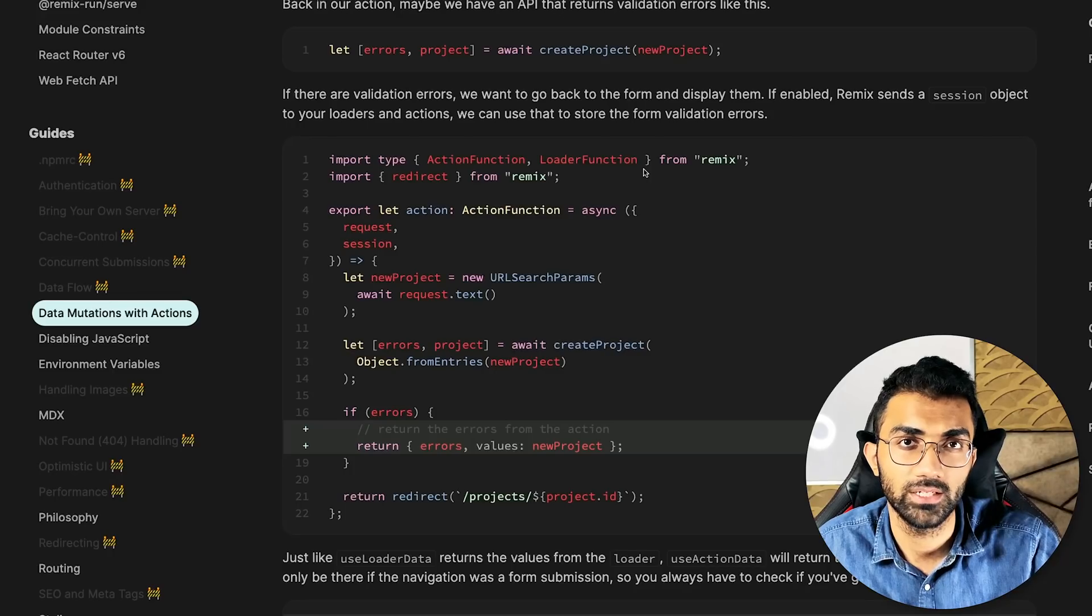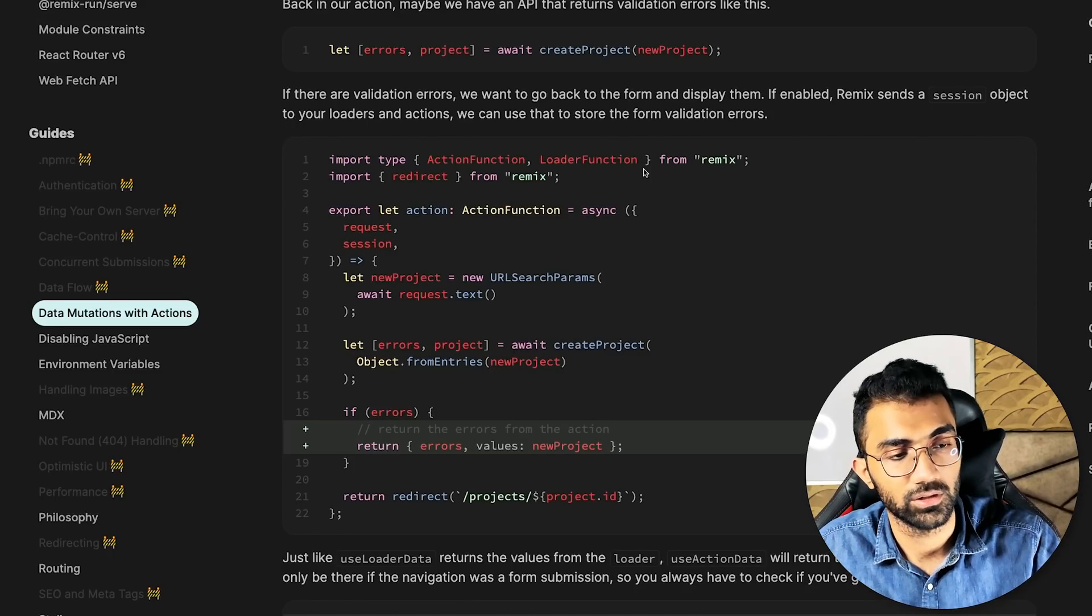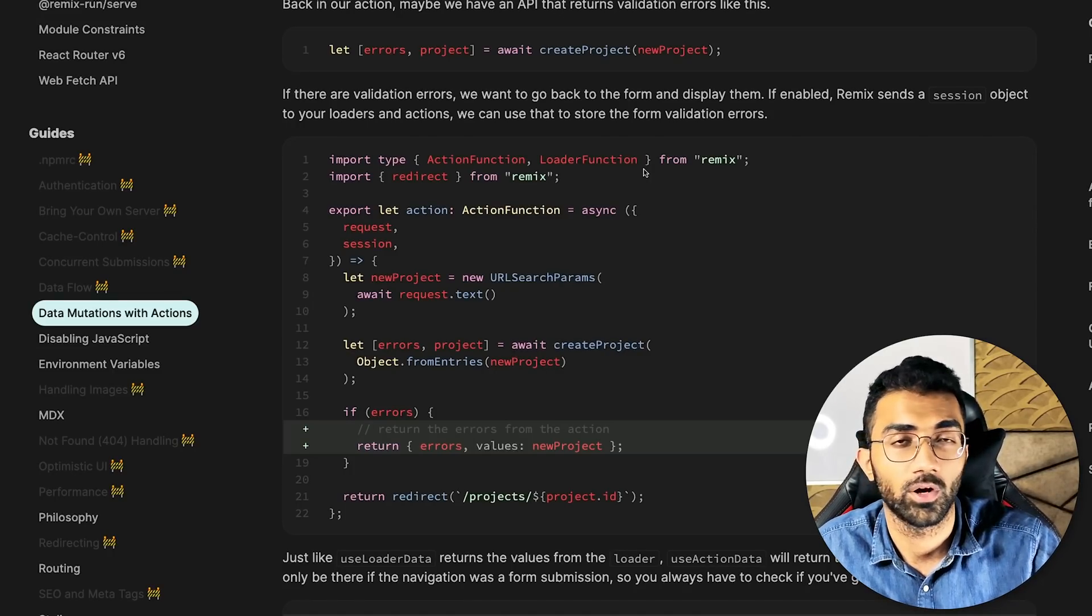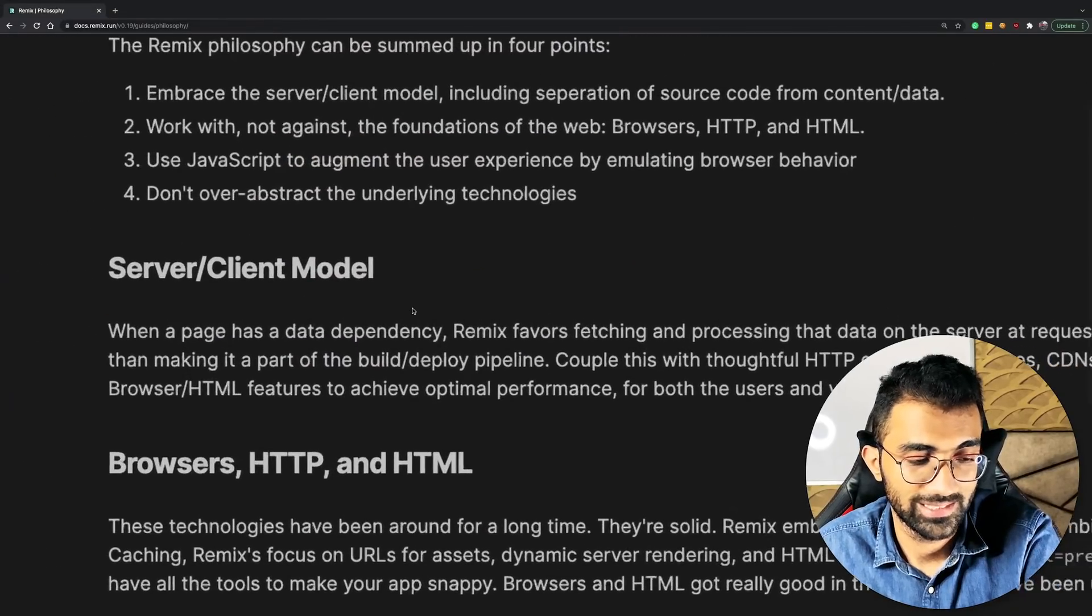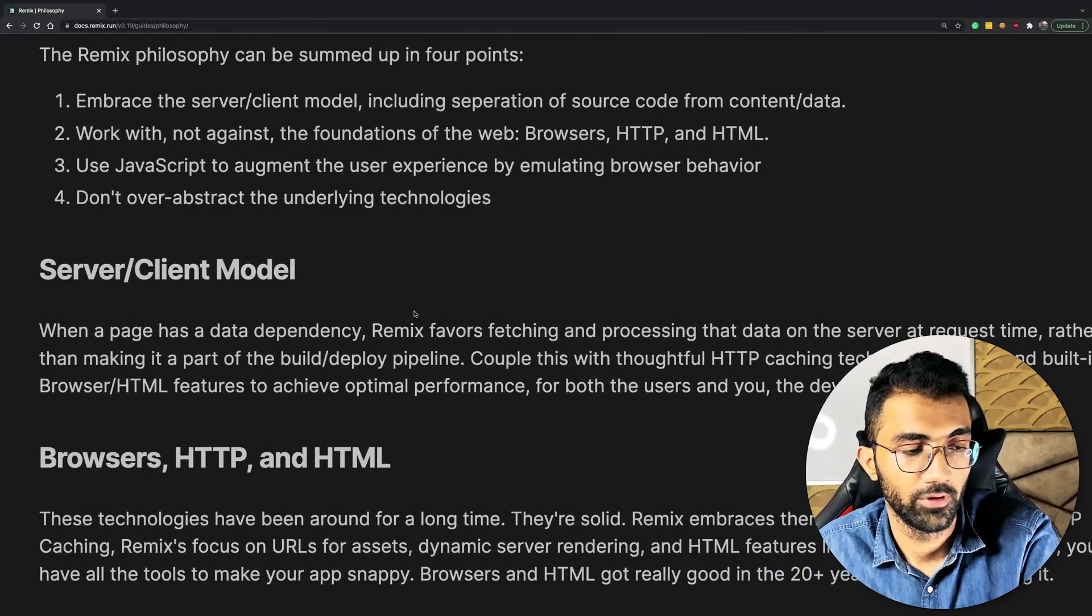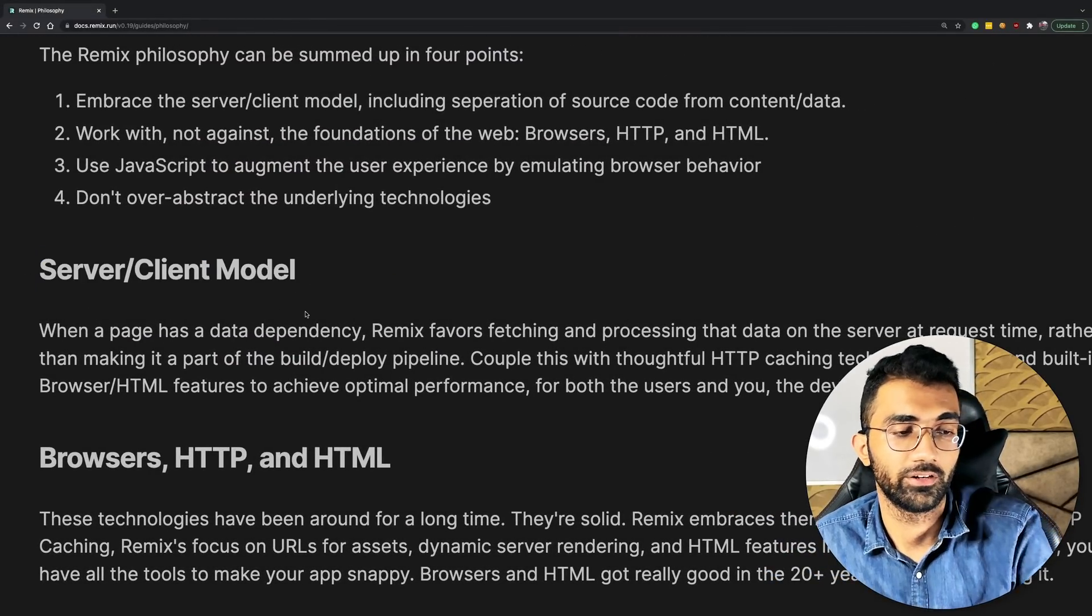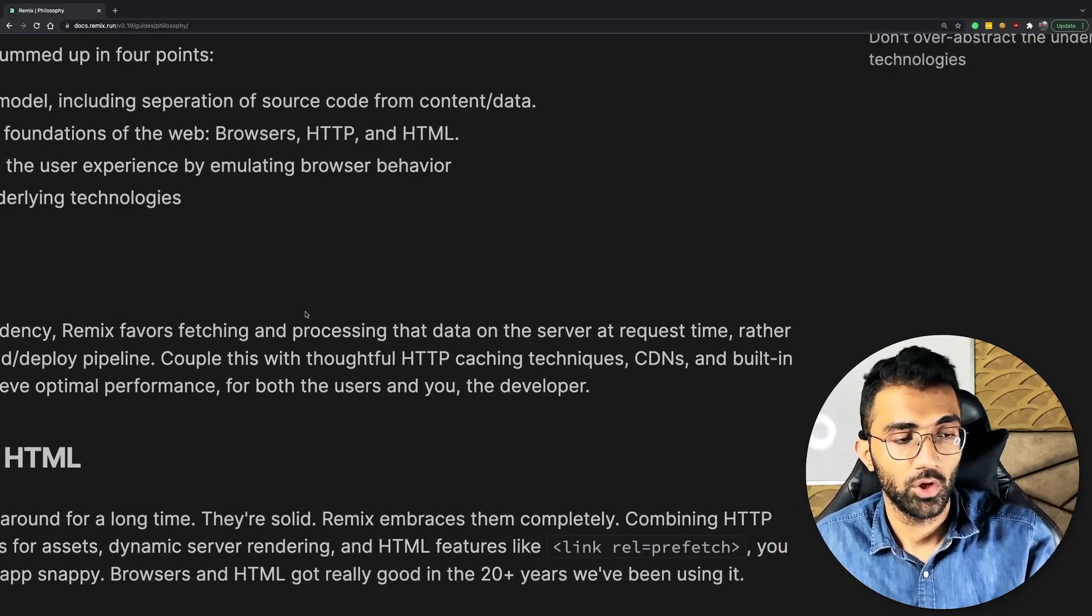This would be a really interesting framework to build new projects. And another example of how it would differ from Next.js is that it really wants to follow the traditional server client model,